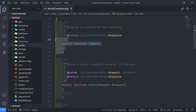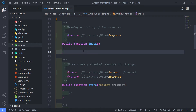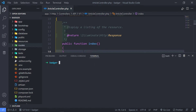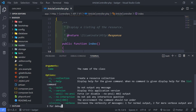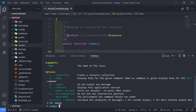Since we're returning a collection in our index, it's quite preferable if we use a resource collection for that. Now in order to create a resource, we just open up our terminal. What we can do is just php artisan make:resource. Now if you want a little bit more information about that, you can just do help in front of that. It gives you a couple of options. If you want to create a resource collection, you just add a dash C.